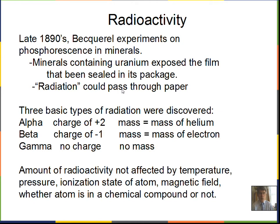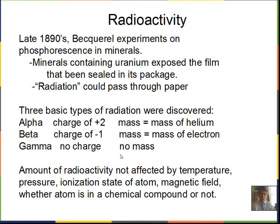The radiation from the mineral passed through the paper and through the shielding around the film, and exposed it. Investigations continued and it was discovered there are three basic types of radiation from nuclei of unstable isotopes. The alpha particle carries a charge of plus two units — that's two times 1.6 times 10 to the minus 19 Coulombs. Its mass is approximately equal to the mass of a helium atom. Beta radiation carries a charge of minus one and has a mass equal to the electron. Gamma radiation has no charge and no mass.